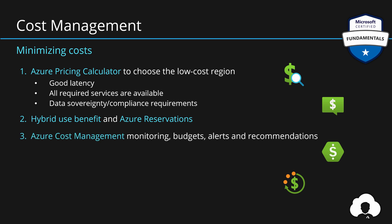Thirdly, use Azure cost management to monitor, set up budgets, alerts, and even use recommendations to make sure that you're using your Azure platform effectively.